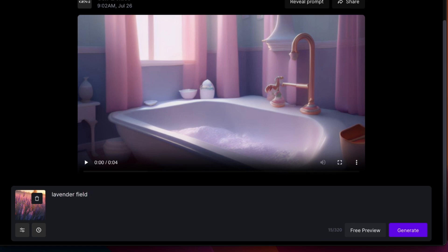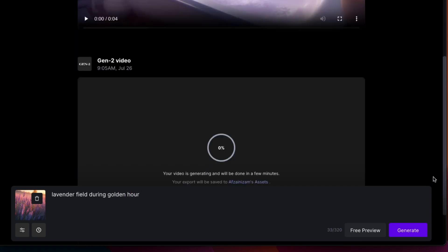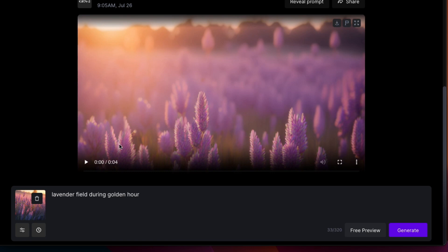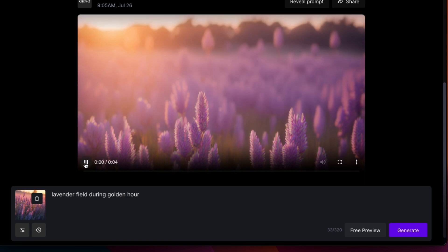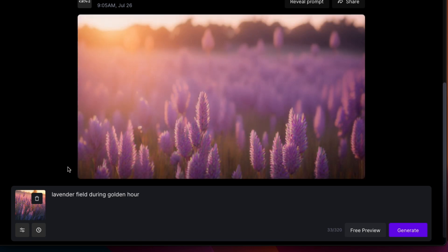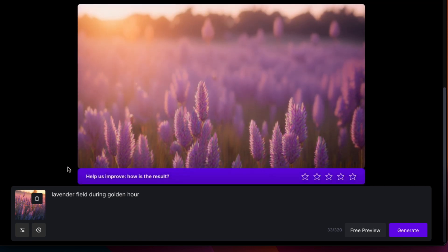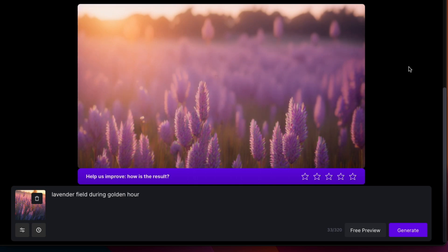We will also type in a text prompt describing the video we want. The video generated also looks very good. We can definitely use these to create our promotional beauty advert video.